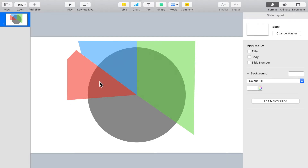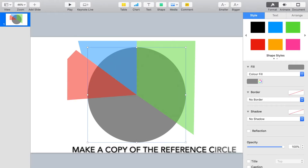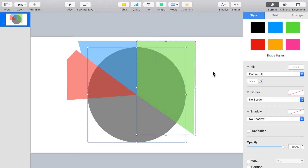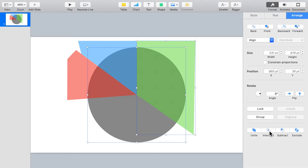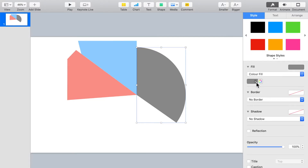Remember the reference circle we talked about earlier? We need to make a copy of it before doing anything else. Now we will actually create the individual pie segments. To do that, we need to combine two shapes together and remove the excess area, keeping only the area where both shapes intersect. This is done by selecting the two shapes to be combined and clicking on the Shape Intersect function in the Arrange tab. We need to paste back the reference circle to create the other two pie segments.